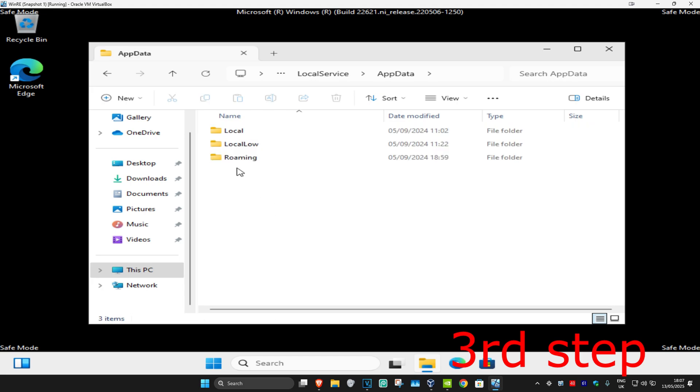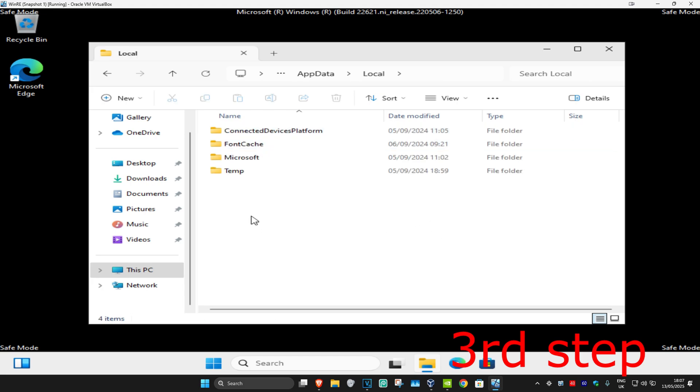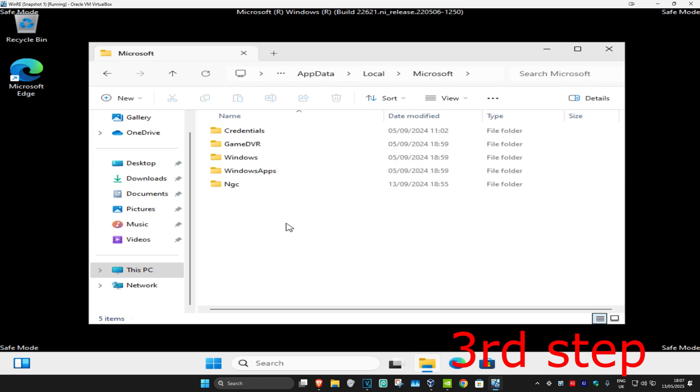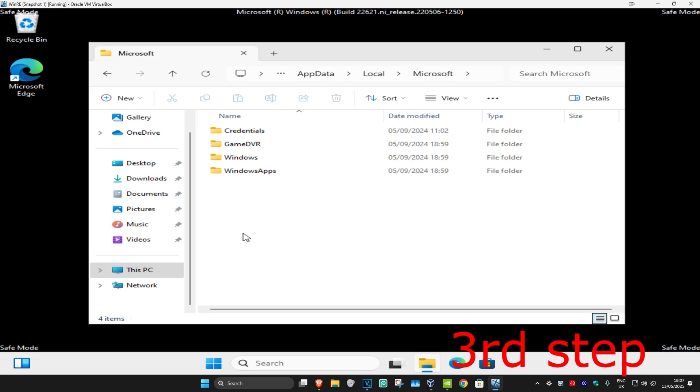Double-click on Local, then Microsoft. You should see a folder called NGC. Delete this folder.